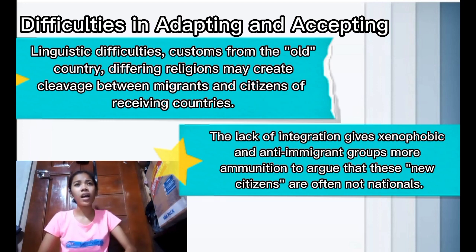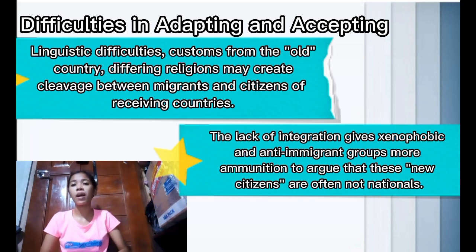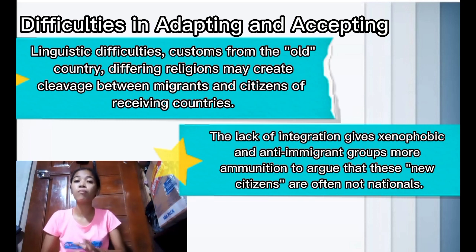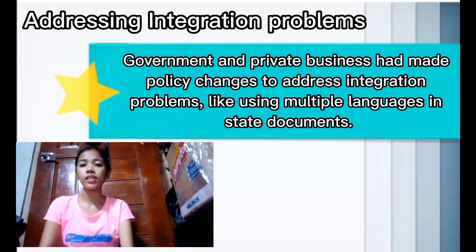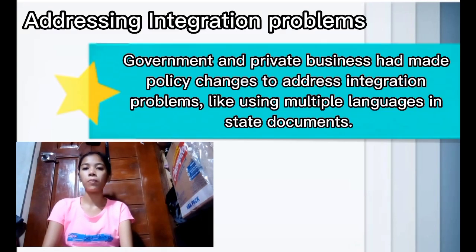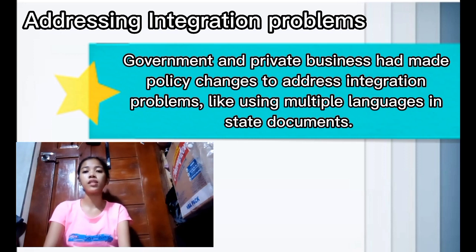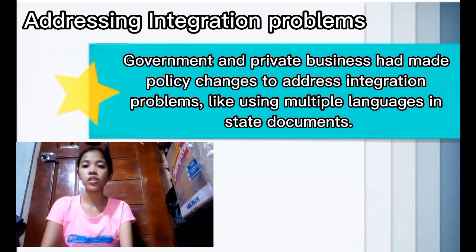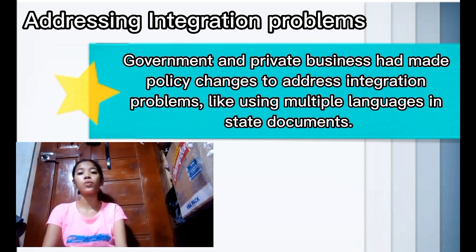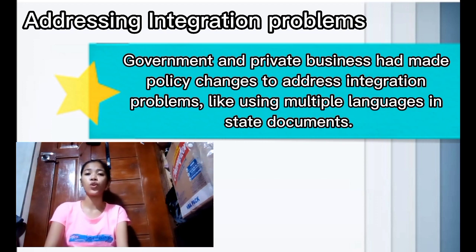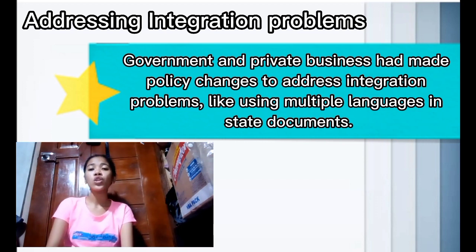To address integration problems, governments and private businesses have made policy changes such as using multiple languages in state documents, which helps solve linguistic difficulties faced by migrants.